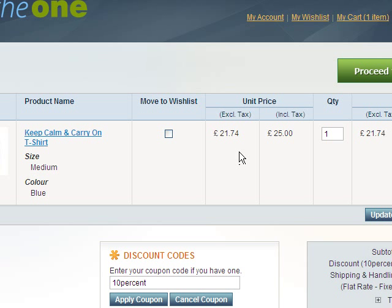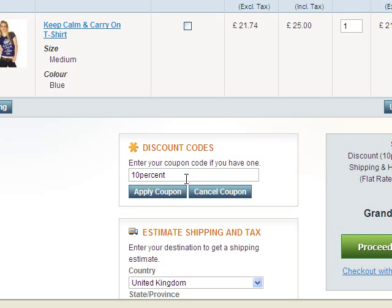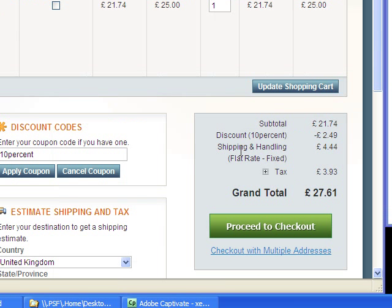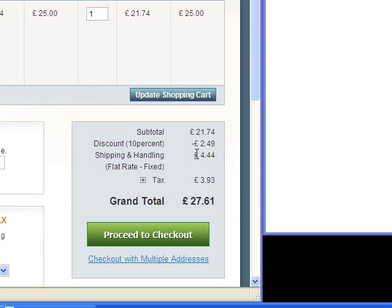The things to notice are the tax — this store is set up for UK VAT. There's also a discount voucher for 10%, which is here in the subtotal, and shipping and handling as well. It's really important that all these figures are carried over faithfully to the invoice.